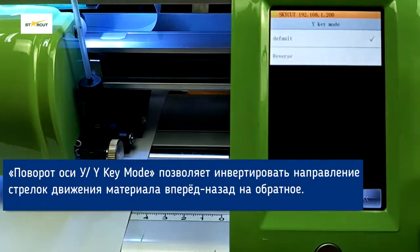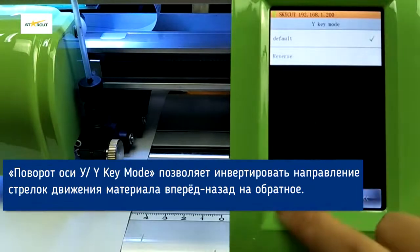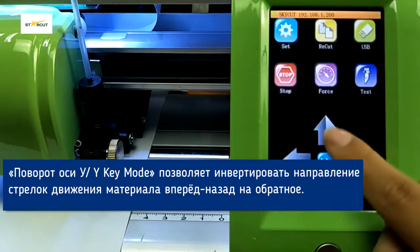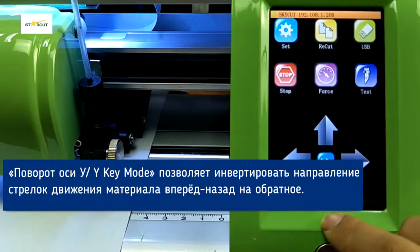YK Mode is used to exchange backwards and forwards moving.